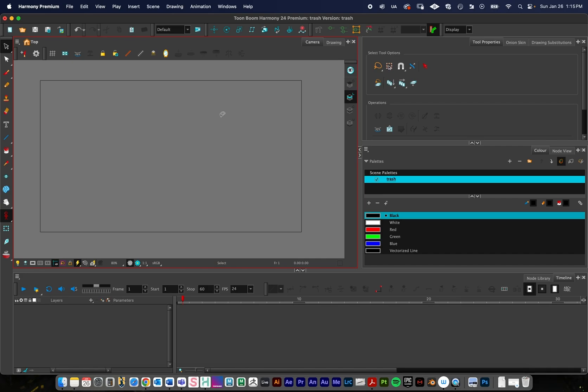In this video tutorial I'm going to talk about color gradients in Harmony. You can create gradients with bitmap or vector layers, but I would recommend using vector layers for this.